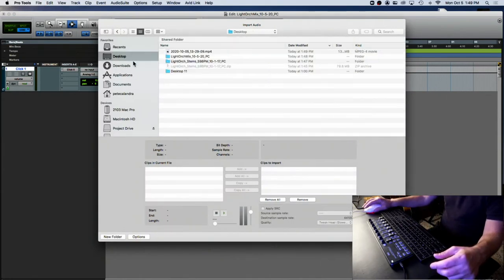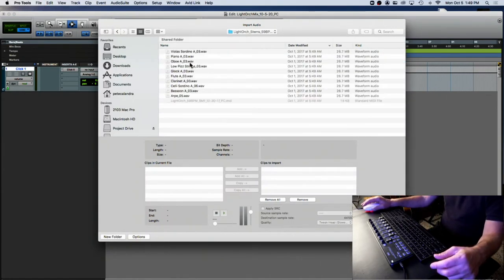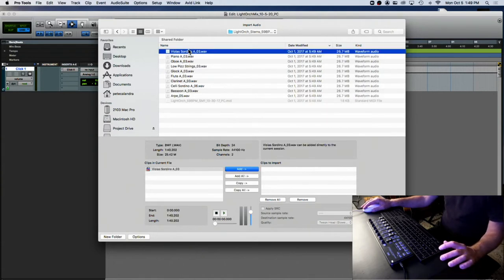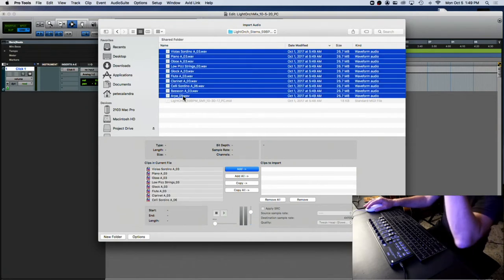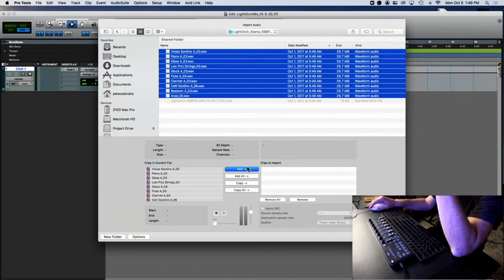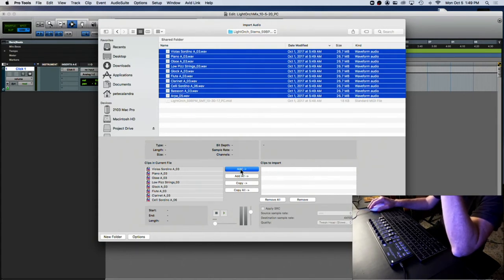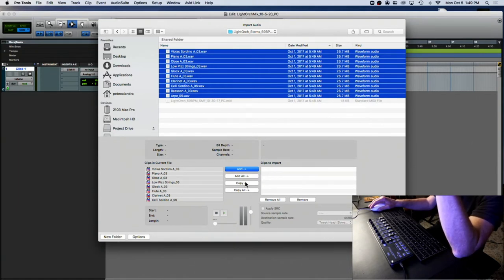Go to your desktop, then Stems, select the top one, hold the Shift key down, go to the bottom one. Avoid the blue option — you don't want to add, you want to copy. This way the files will be inside the audio folder in your session folder.